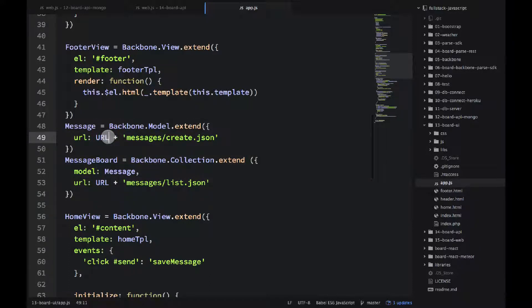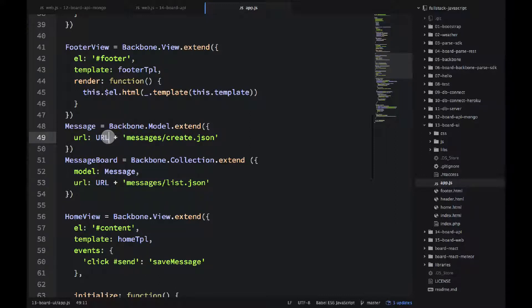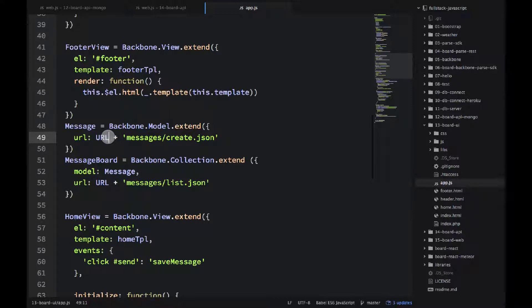So backbone is smart enough once you give it a URL it automatically knows all the restful methods so it will fetch the collection the model it will update, add, etc.